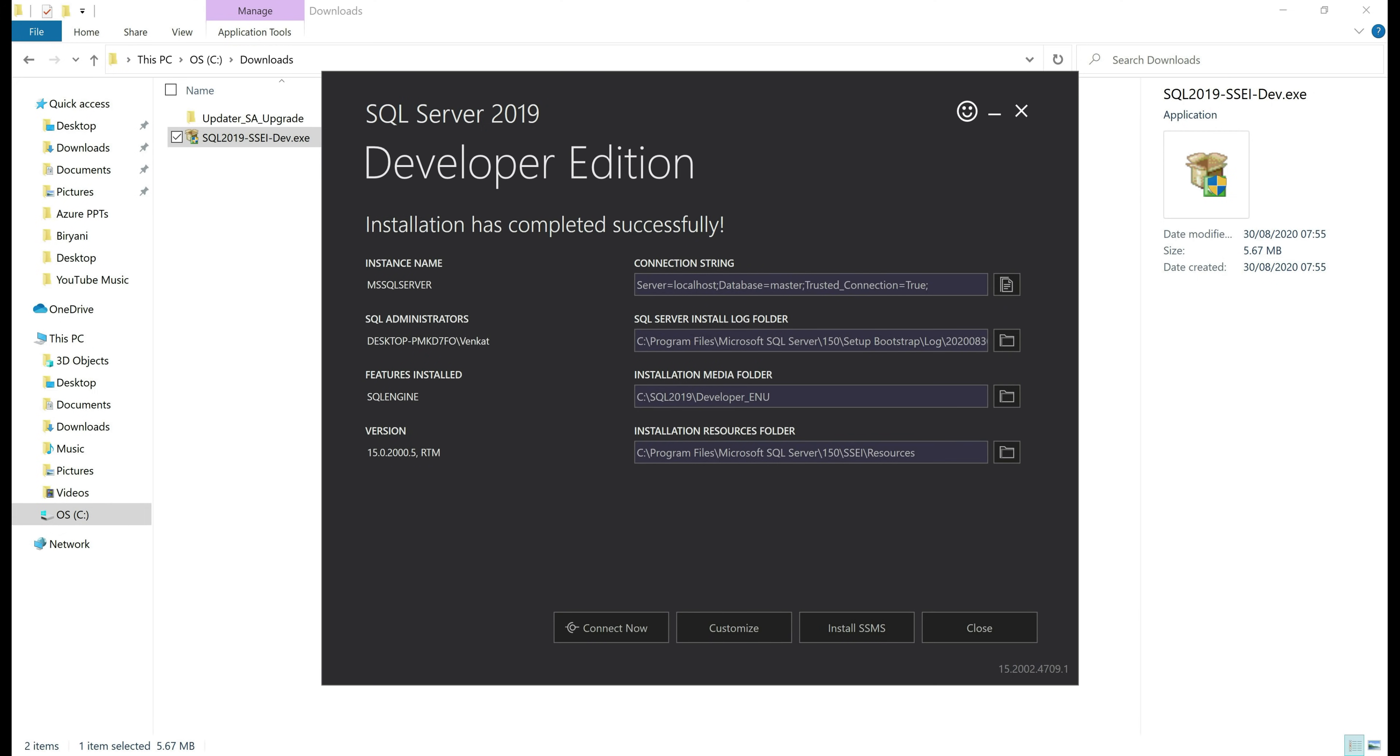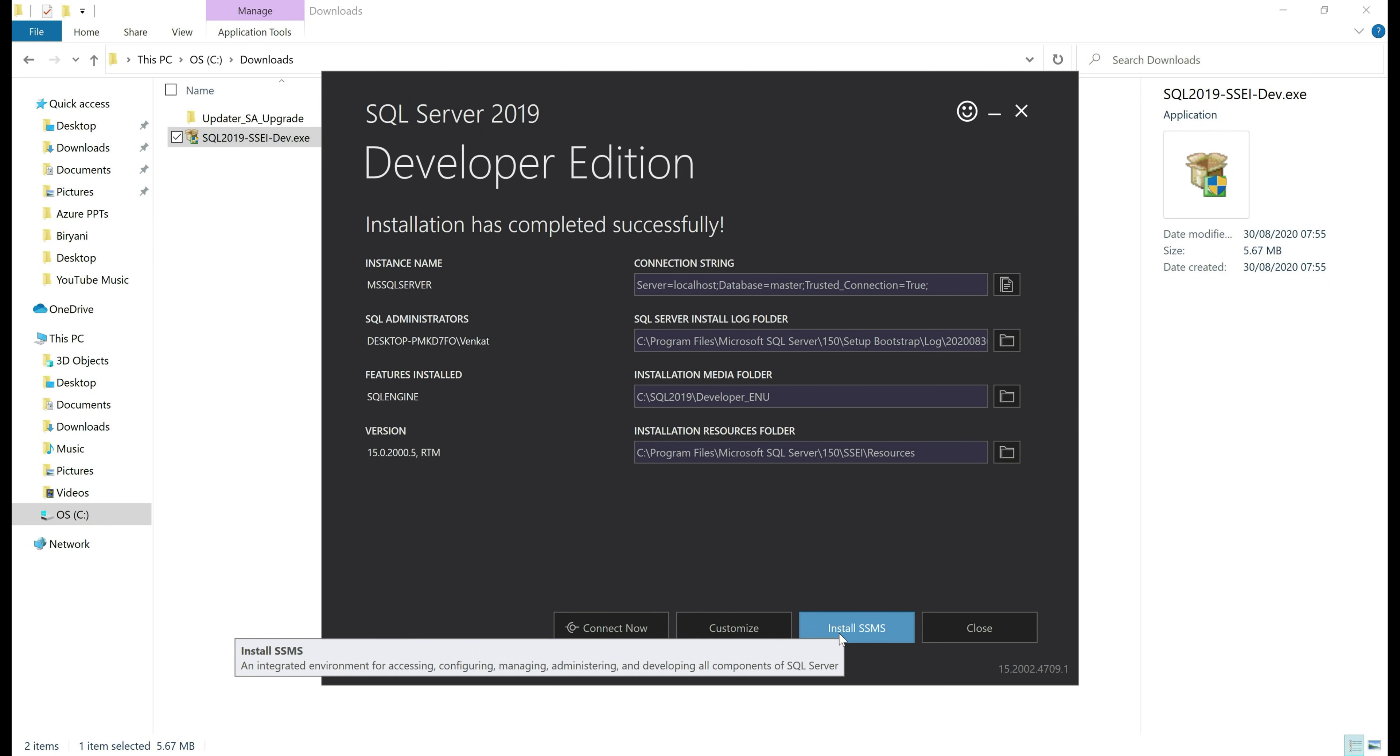There we go, installation complete and what we have just installed is SQL Server database engine. Now we need another piece of software called SQL Server Management Studio, and to install SQL Server Management Studio, click this button, install SSMS.